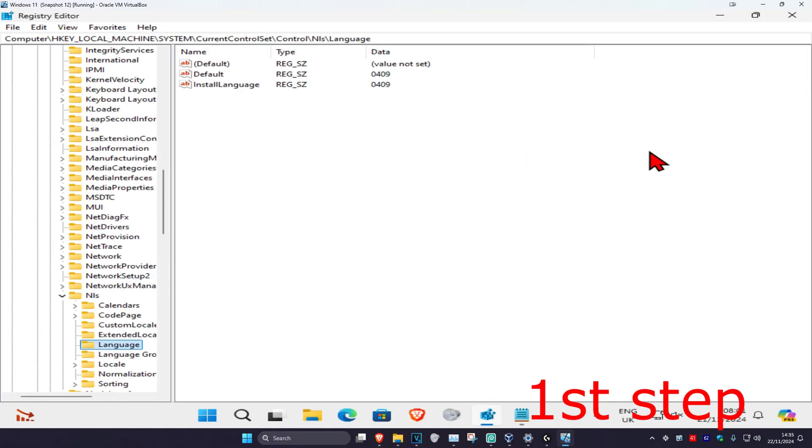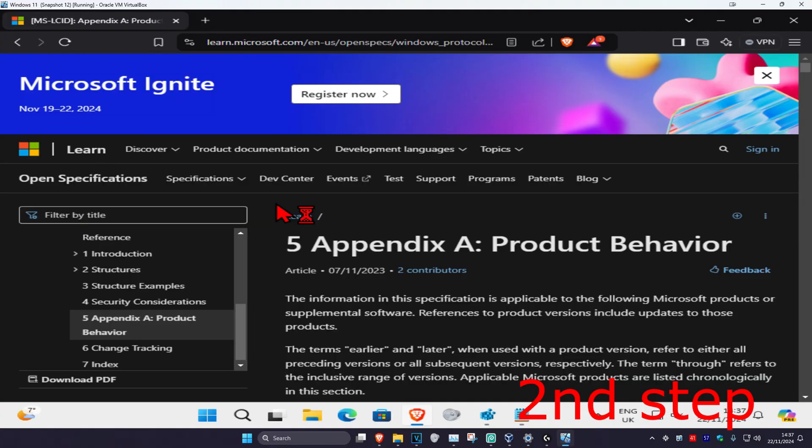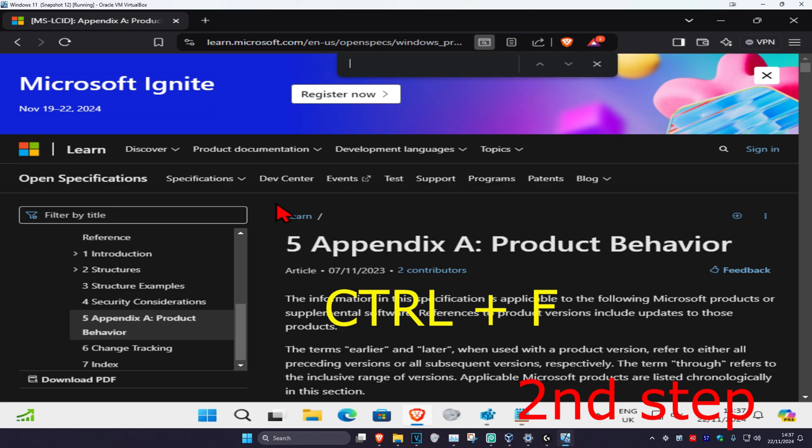It will now take you to the correct location. Once you've done that, open up any web browser and go to the link which will be down below in the description. Once you're there, press Control+F on your keyboard.